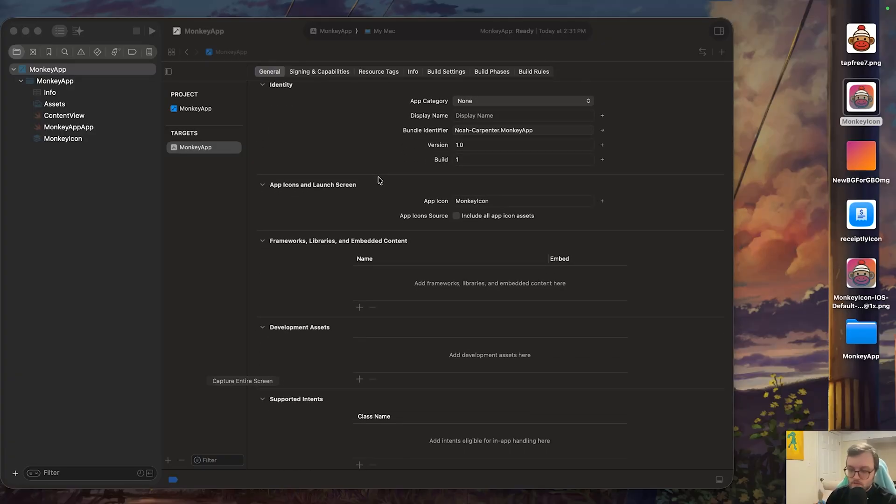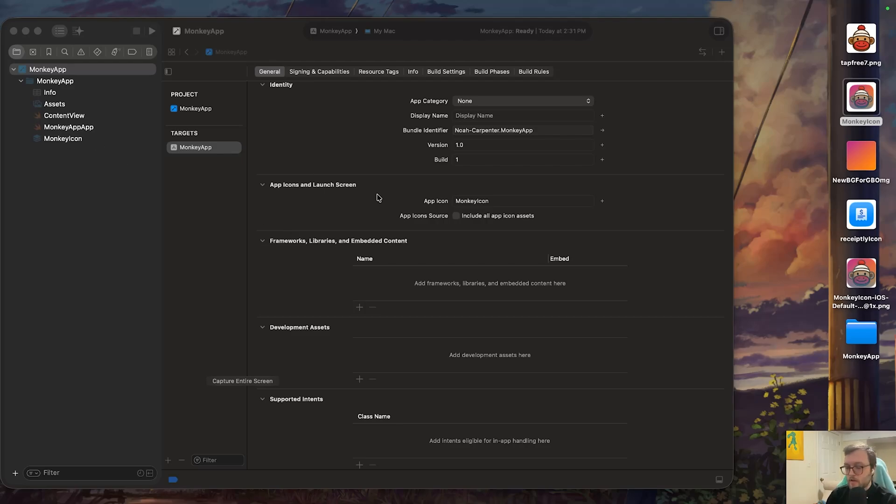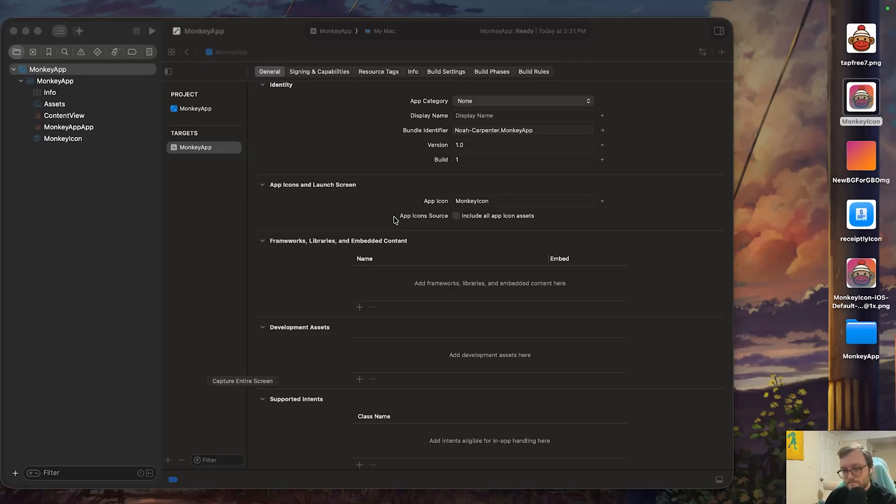If you're going to be running on older OSs that don't have Apple glass supported, you can also include this PNG file we had exported in the app, in the assets under the app icon, and you'll want this checked. We're just doing the icon today. So I'm going to leave it unchecked.